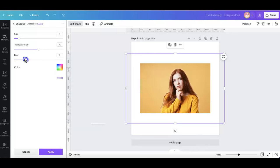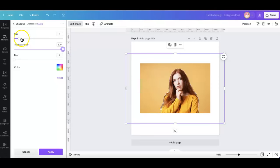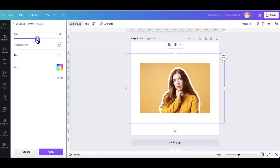And then change the blur—set it to zero—and the transparency to 100 percent. And for the size, just adjust it according to your liking or to your preference. So I think I'm good with this, so I'm going to hit on apply.